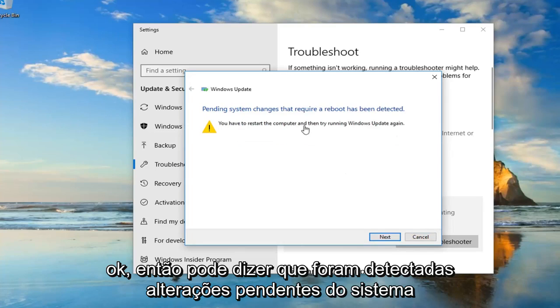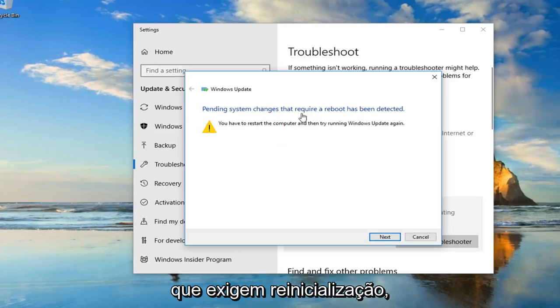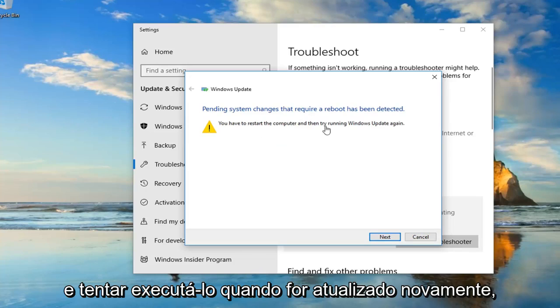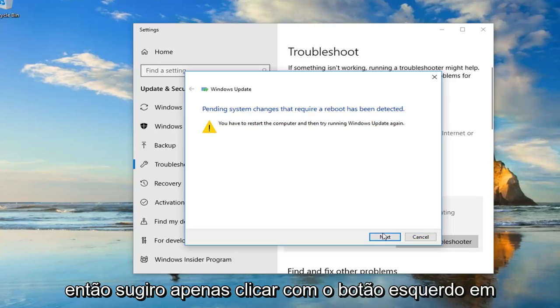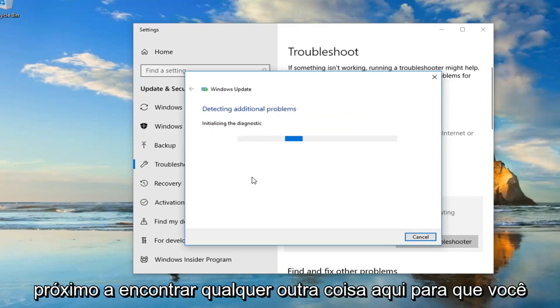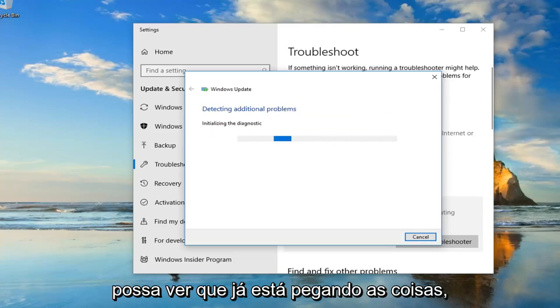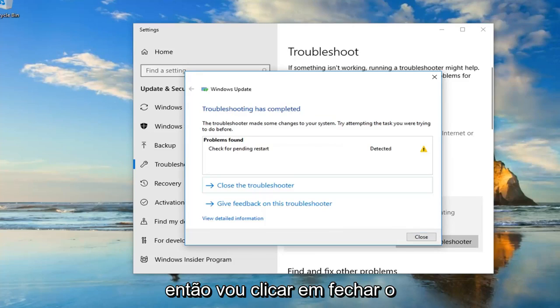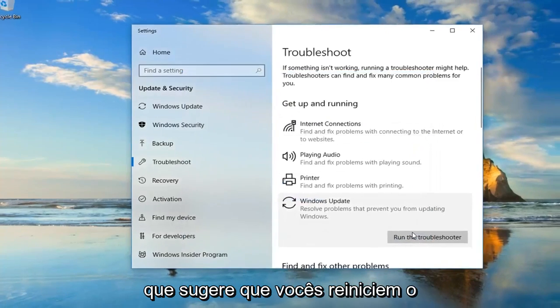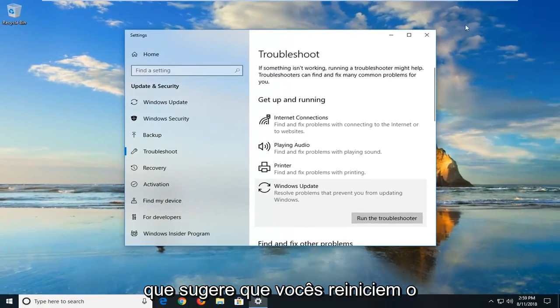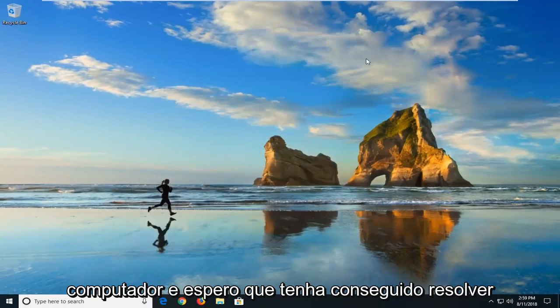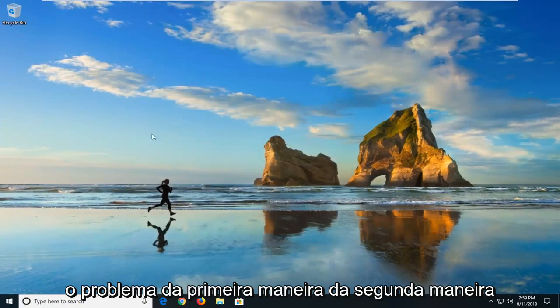Okay, so it might say pending system changes that require a reboot has been detected. You have to restore the computer and then try and run Windows Update again. So I would suggest just left click on next if it finds anything else here. So you can see it's already picking things up. So I'm going to click on close. I would suggest you guys restart your computer and I hope that it was able to fix the problem the first way.